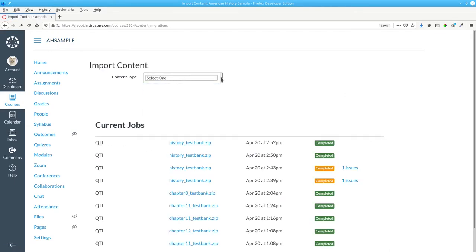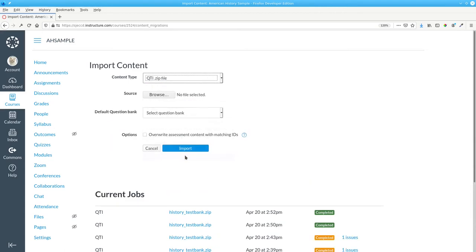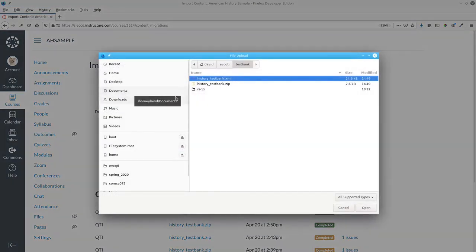From the Content Type drop-down menu, select QTI ZIP File, and browse for the file you want.